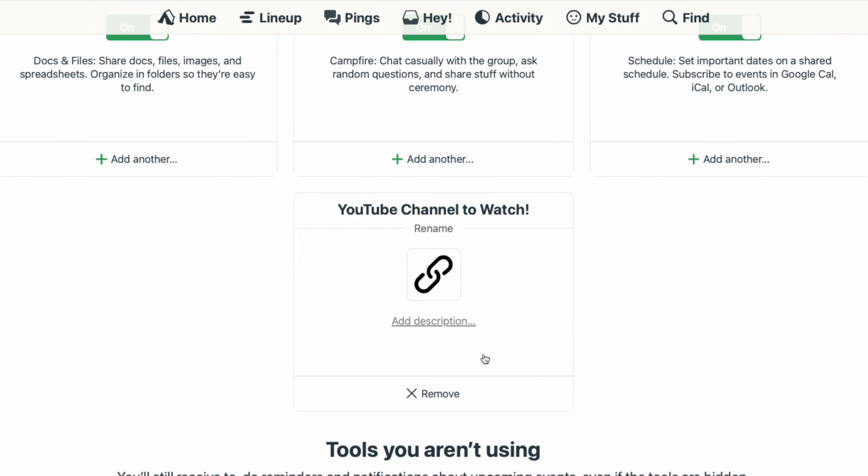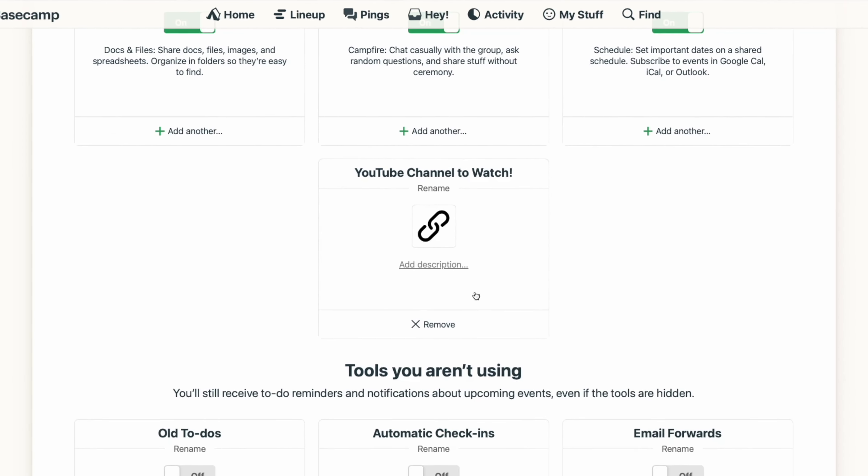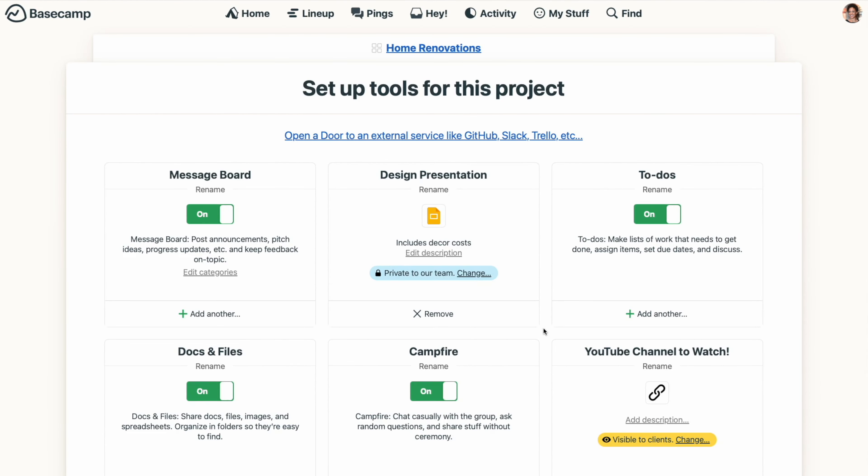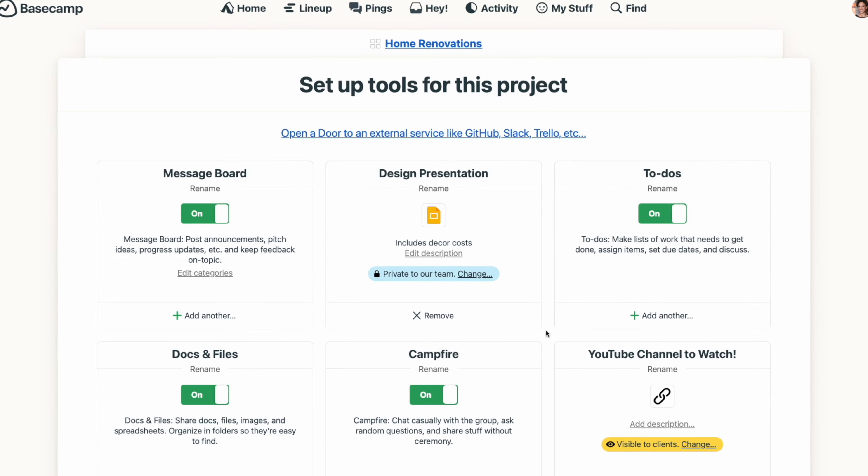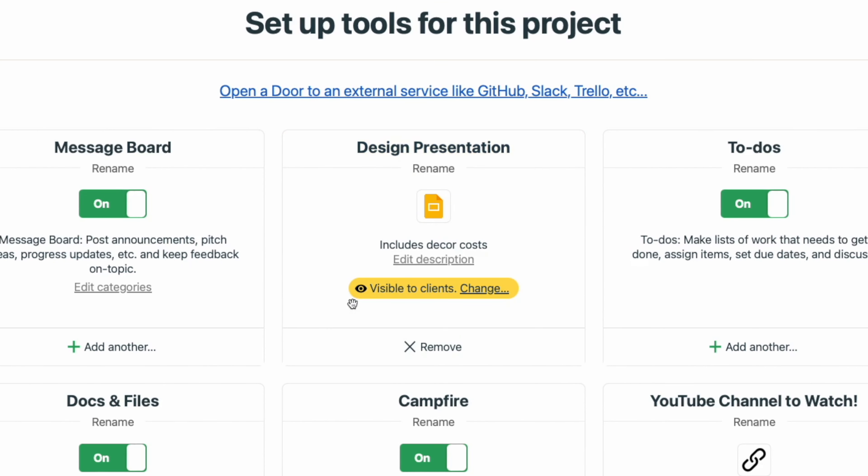Now, if you're working with clients in Basecamp, just like all the other Basecamp tools, you can choose if the door is visible to them or just private to your team.